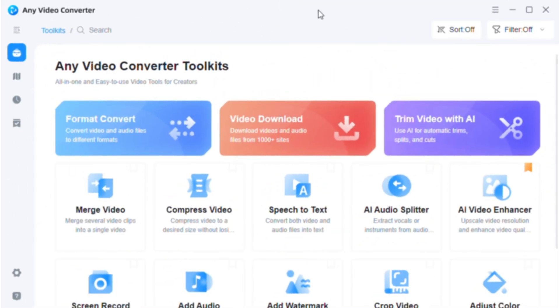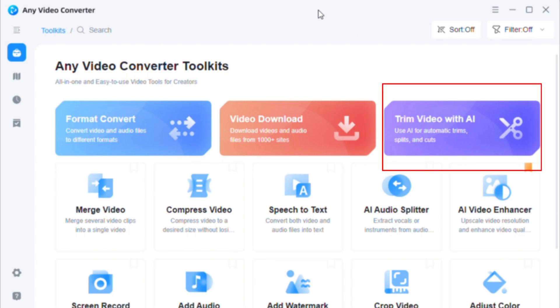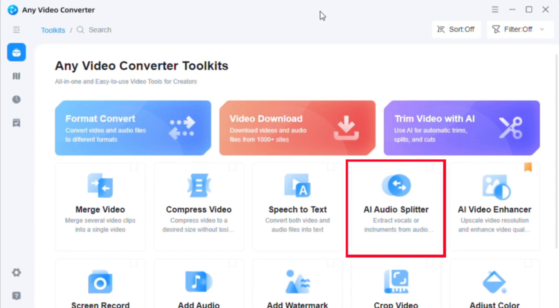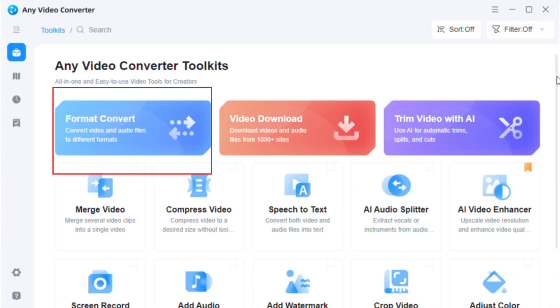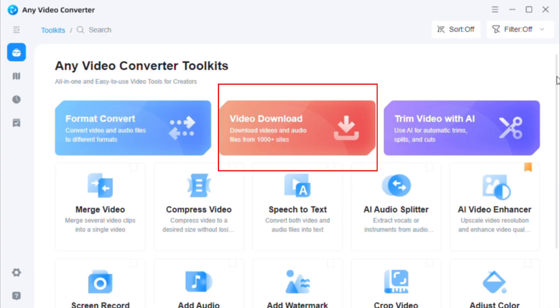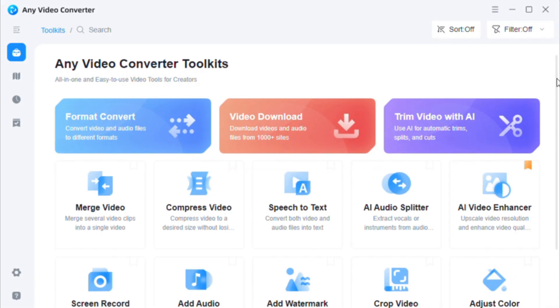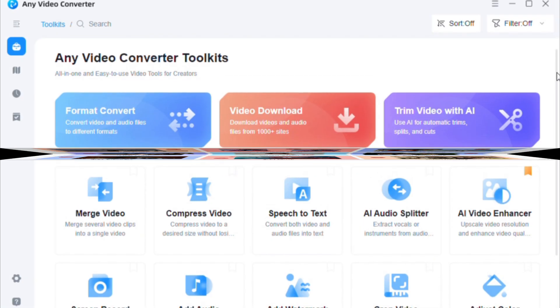In the past few version updates, any video converter has also added many useful AI tools, such as speech-to-text, trim video with AI, AI Audio Splitter, and its basic editing tools such as format conversion and video download are also constantly being improved.